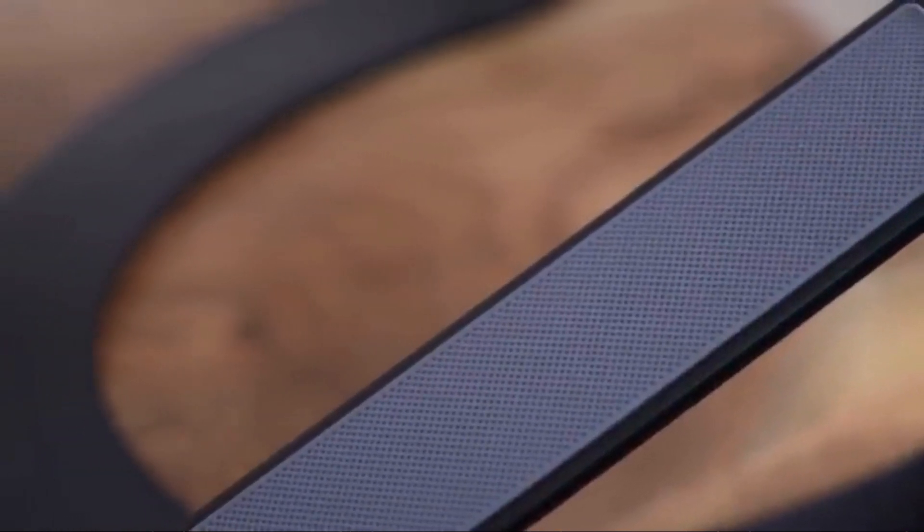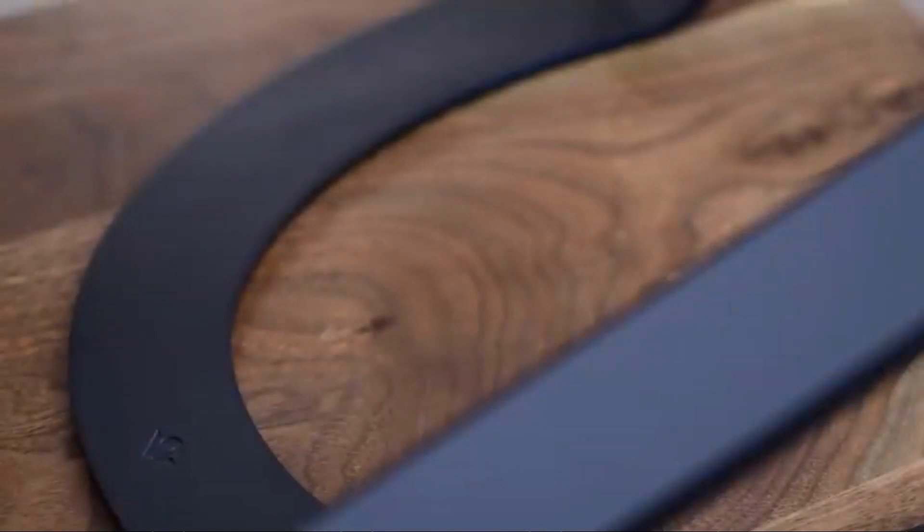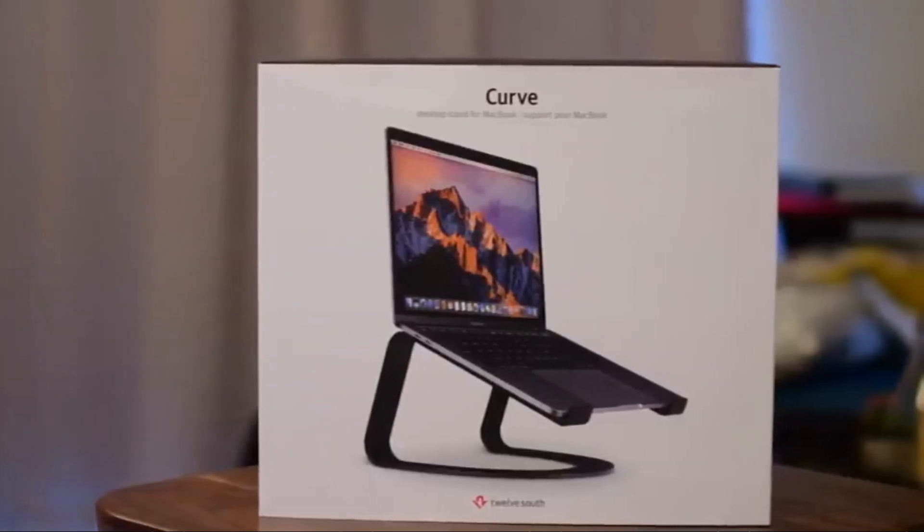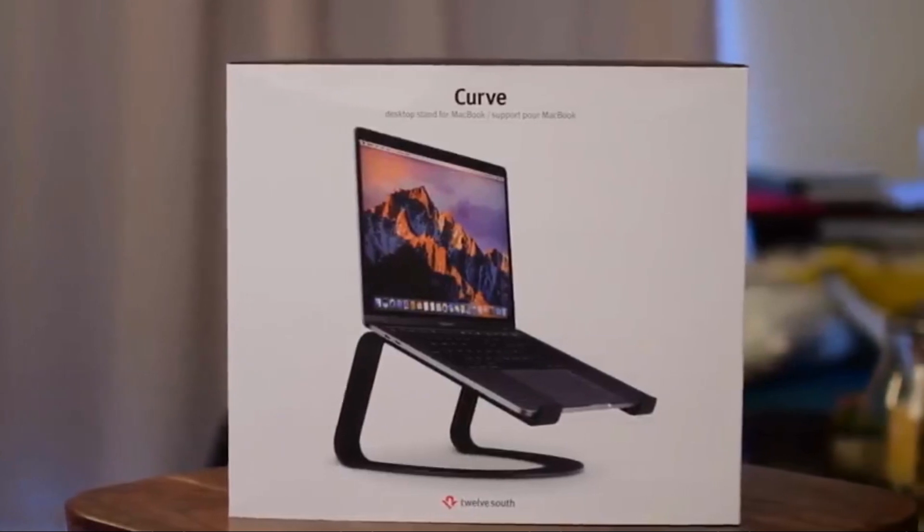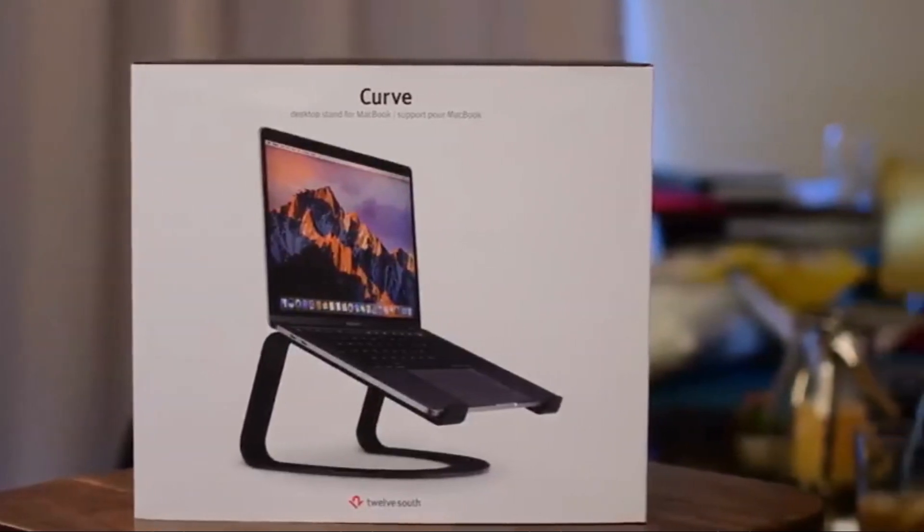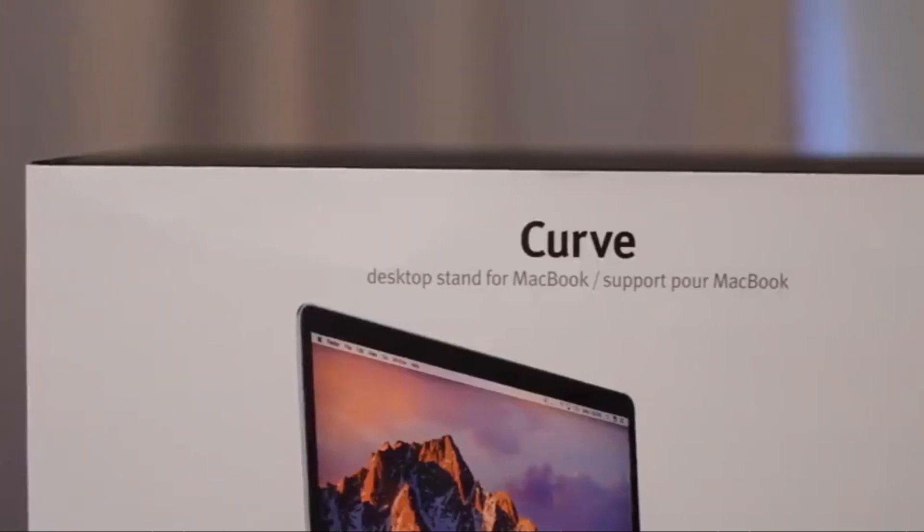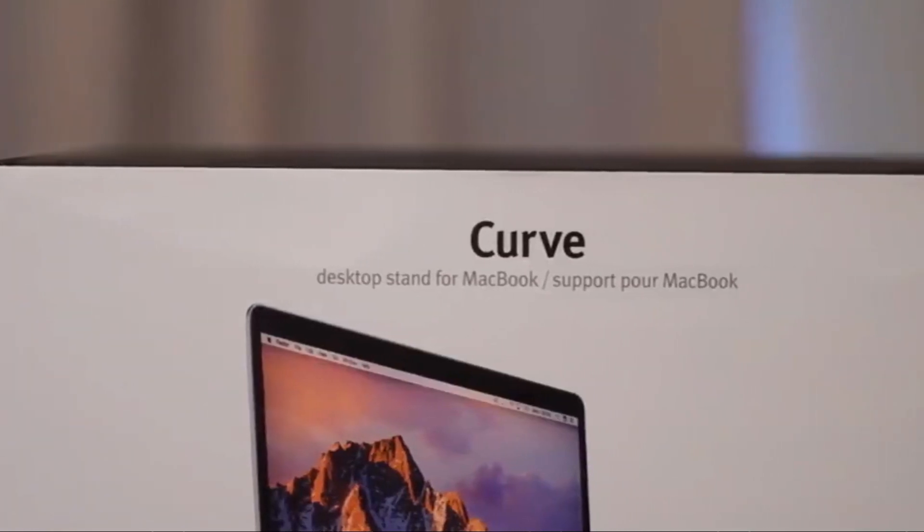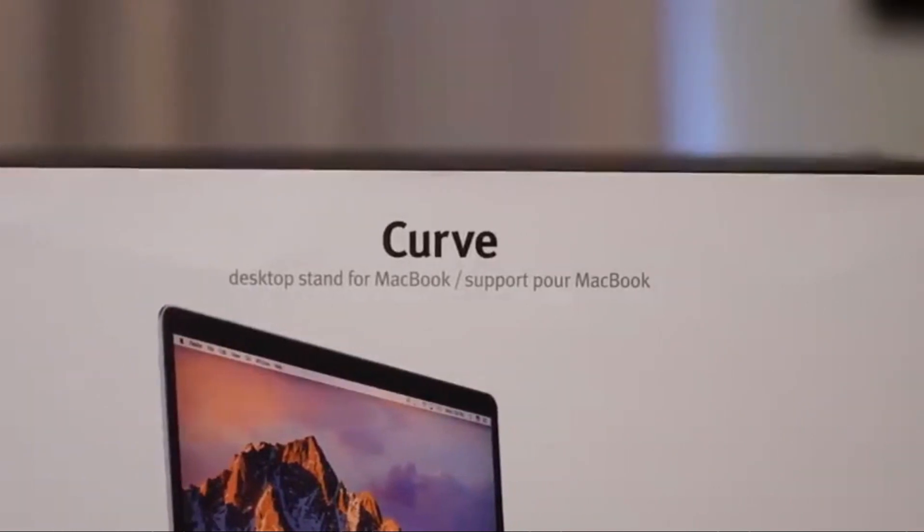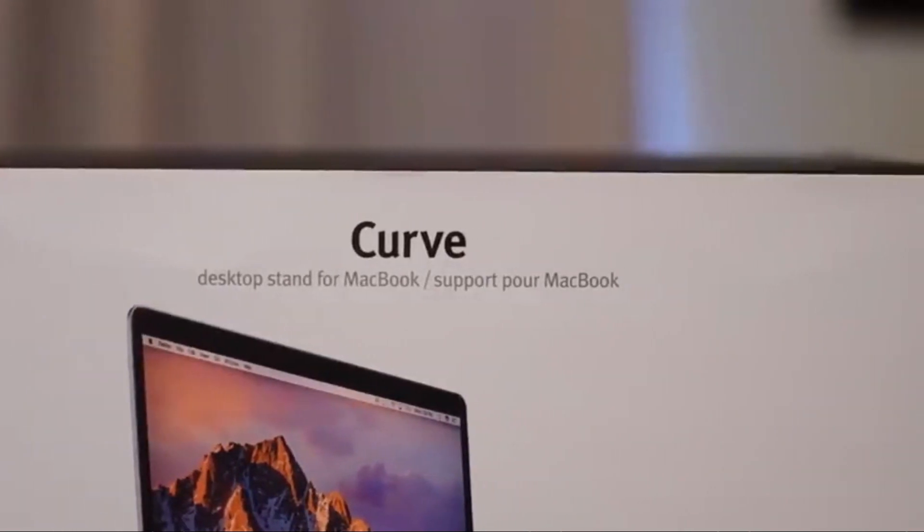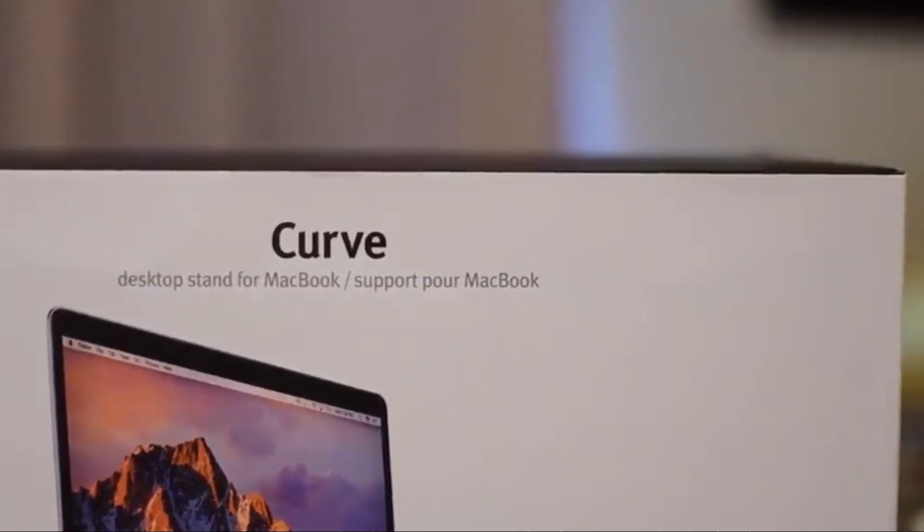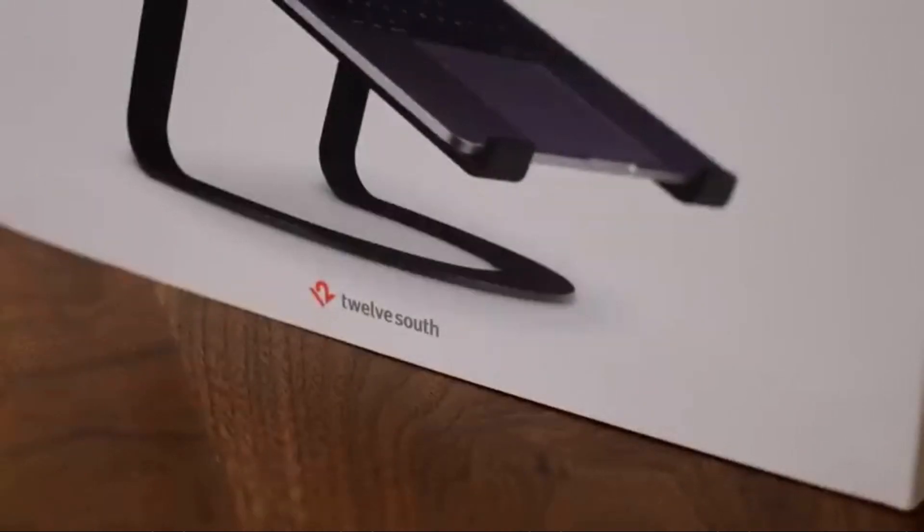Not gonna lie, I'm definitely one of those that used a stack of old textbooks as a laptop stand back in college and it definitely worked but it didn't look very good and didn't really work very good either because there's not a lot of airflow going underneath there. When I was playing games or editing videos it really could have used something like that to keep the fan from spinning up so much.